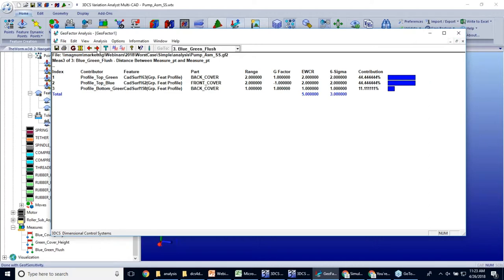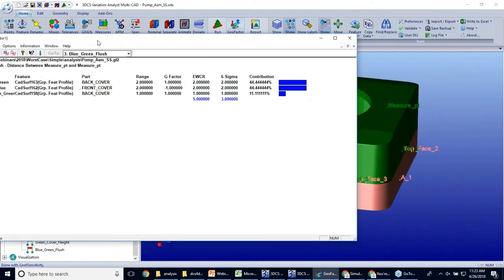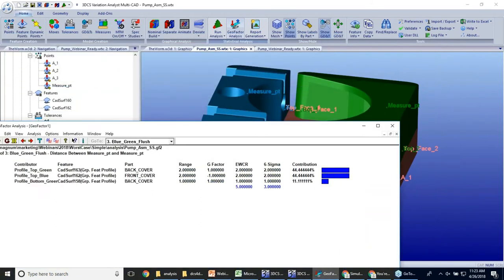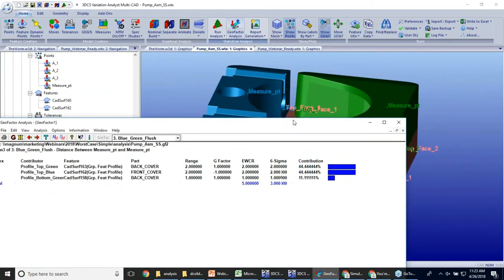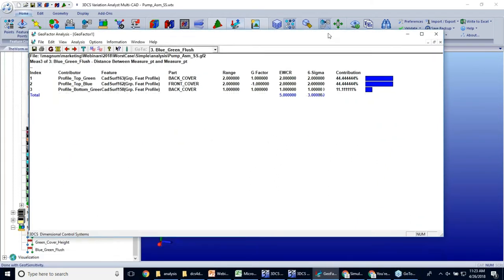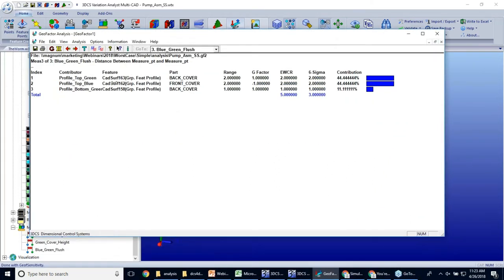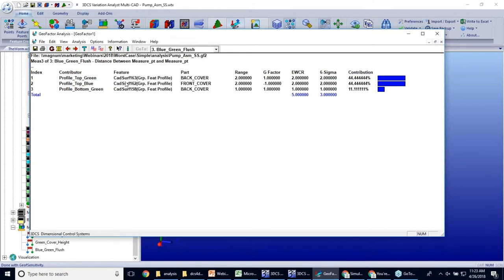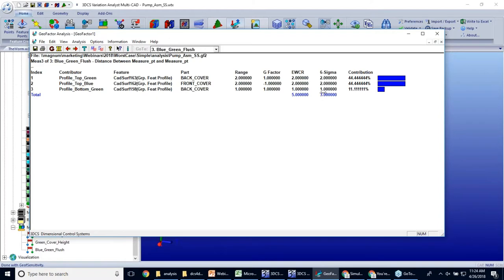And then our last one, measuring the flushness between our blue part and our green part. We now have the profile on the bottom of the green, the profile on the top of the green, and the profile on the top of the blue. And those are two, two, and one. So worst case, those combine to five. And when we RSS those together, we end up with the square root of nine, which is three.